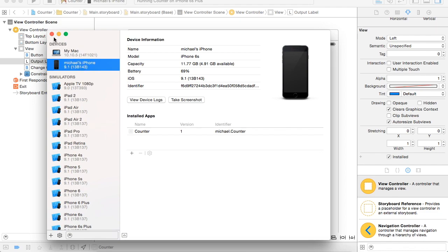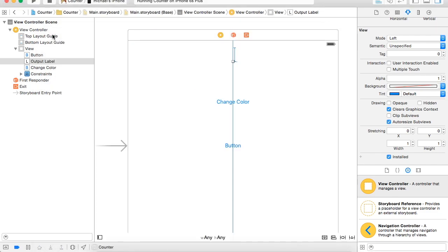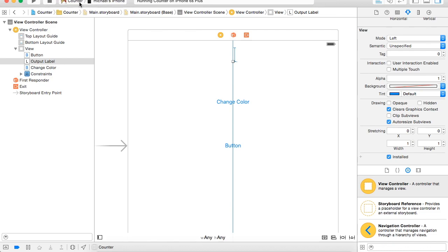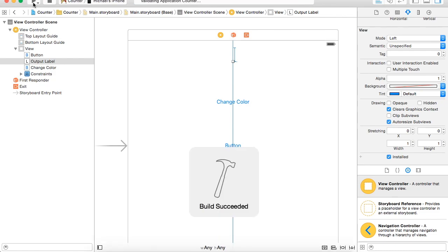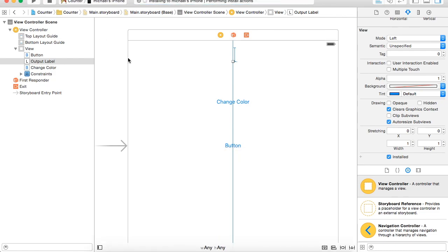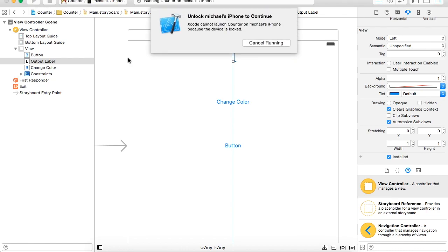Then close that out. Then here next to Play, choose your device, hit Play, and then it's going to install your app on your phone.